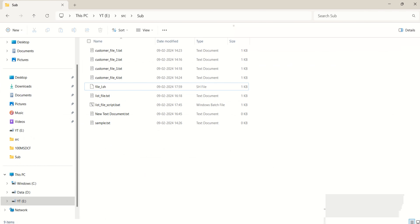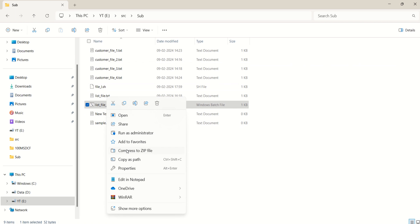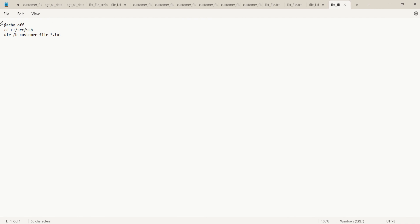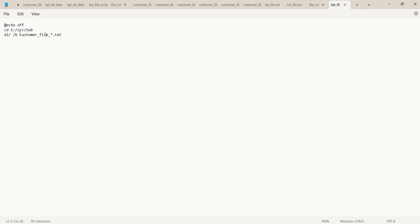The same thing can be done with a batch file when using a Windows environment. You first turn off echo with 'echo off', then navigate to the same directory, and to list files you use the 'dir /b' command with the file pattern — this will list the files matching that pattern, just like 'ls -l' does on Linux.